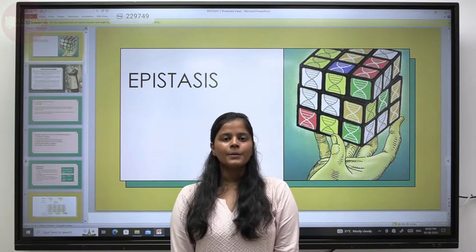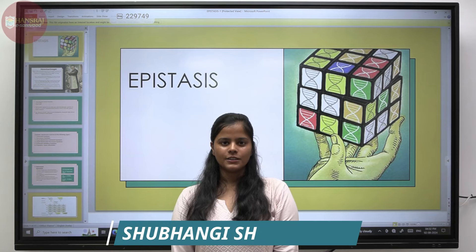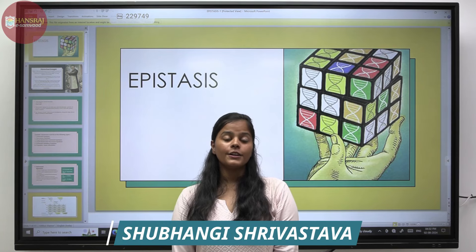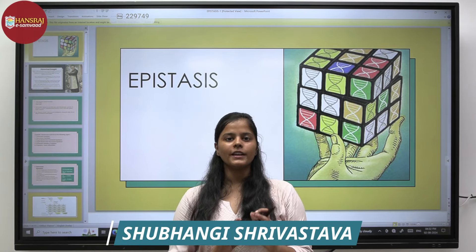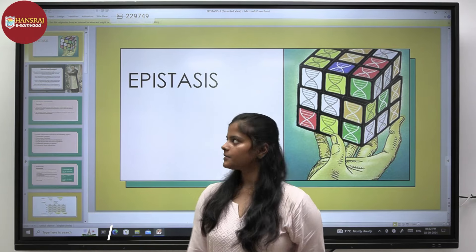Hello everyone, my name is Shubhan Gishwasta and today we are going to be discussing the topic Epistasis.